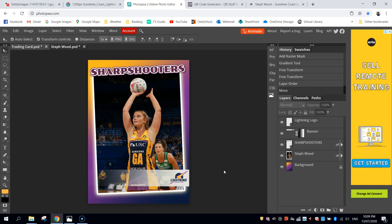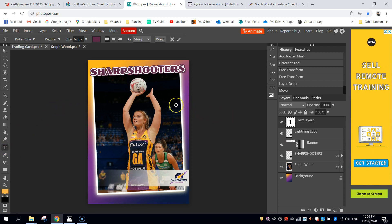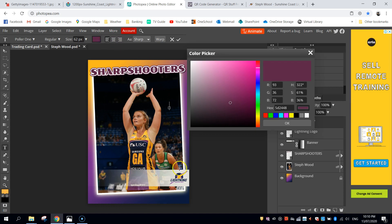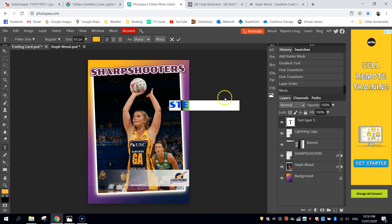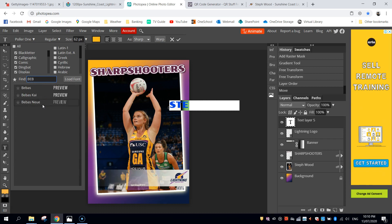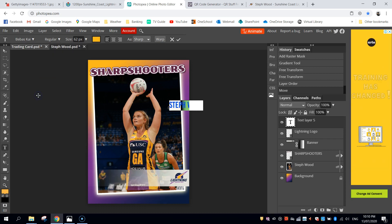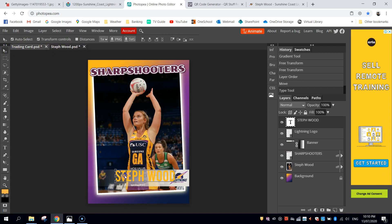Next we're going to write this player's name. Grab your type tool and we're going to write Steph Wood in capital letters. Just click your text anywhere. The colour we want is that gold colour we've been using from the logo, so I'm going to change the colour to gold up here. In capital letters I'm writing Steph Wood. I want to change my font — I found one I liked called Bebas Kai, so I'm going to select that. I'm going to set the size to about 100 pixels, then move it down into this section.